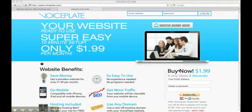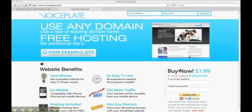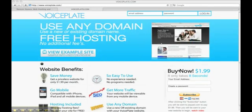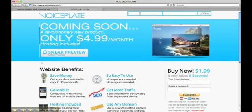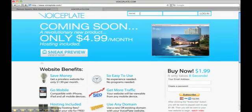After purchasing your VoicePlate website, adding a domain is very easy and very fast. From the VoicePlate homepage, log into your account.